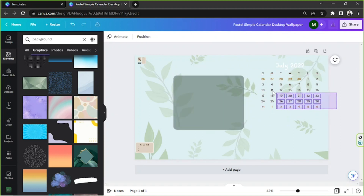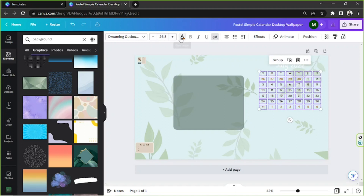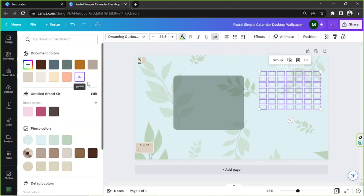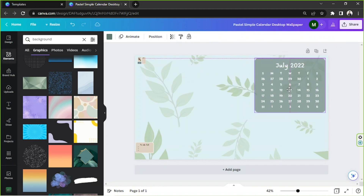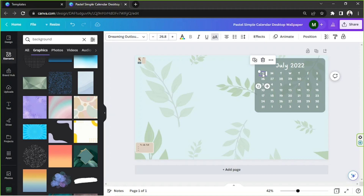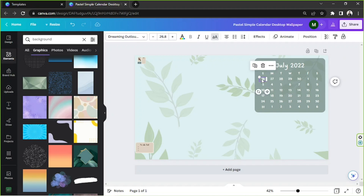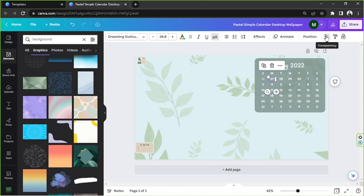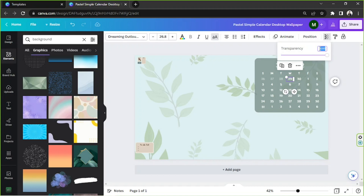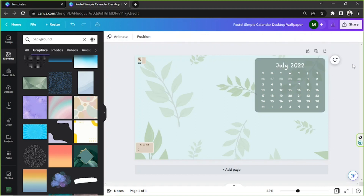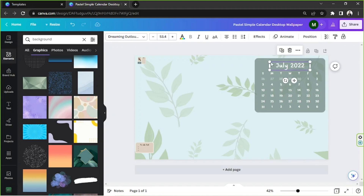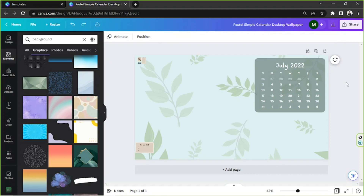We're going to remove that first so we can highlight everything and then change the color all at once. Let's change them all to white and put it back. Great, that's much better. We're also going to adjust the transparency for these elements because those are days of the previous month, so maybe about 75 or 50 would work. We'll do the same thing for the others.